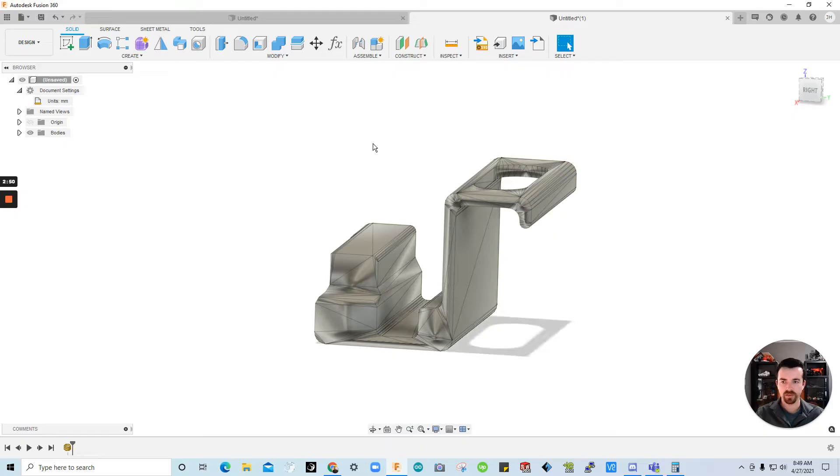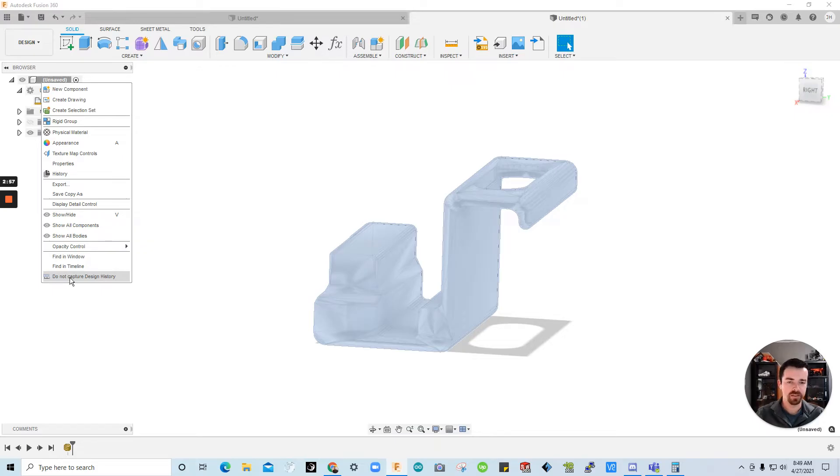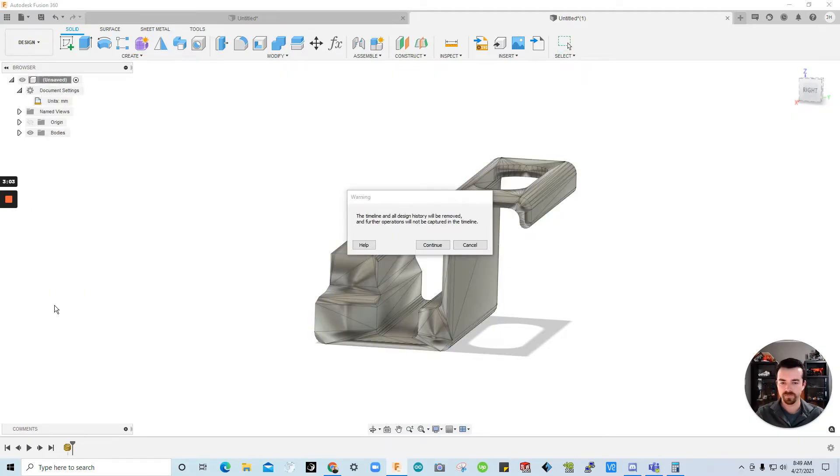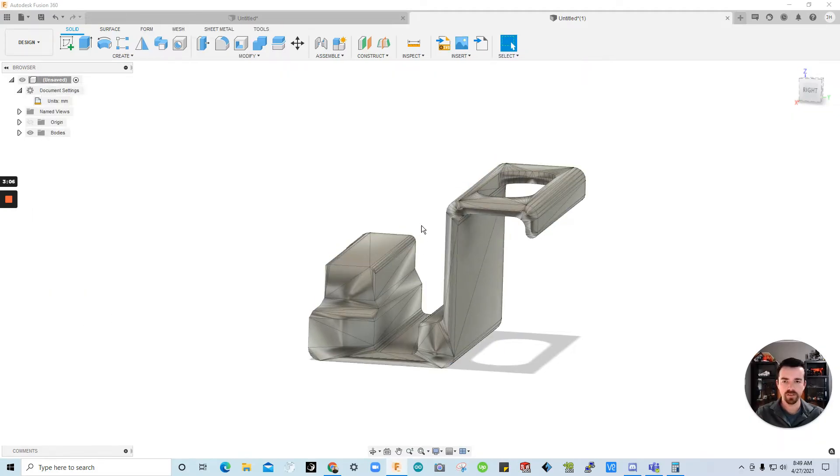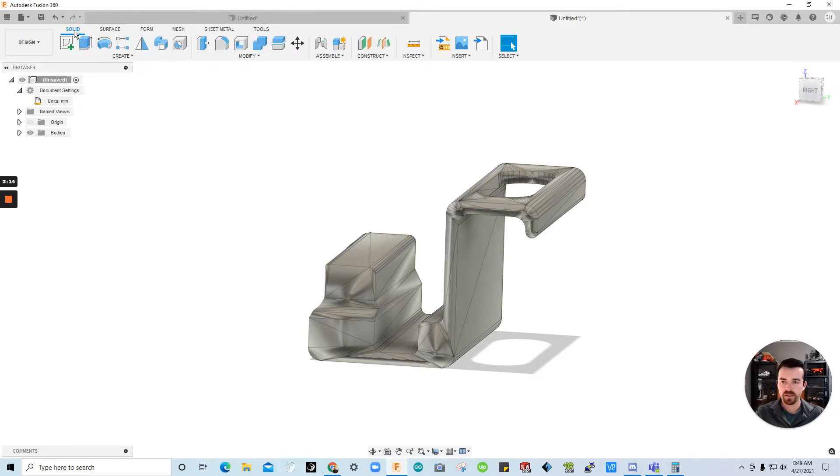So the first thing we'll need to do is go over to our document. Right click on the name. And then click do not capture design history. Because now we're going to convert it into a more traditional body. So it'll be easier to edit. Click okay. And if you saw there our tabs expanded. And now we have more options. Including the mesh tab.